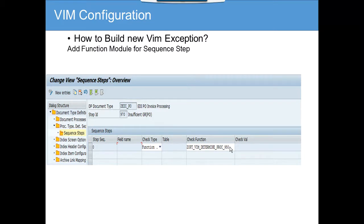As we discussed, for a PO it can be no goods receipt (GR); for a non-PO or any document type it can be any exception — like the vendor is marked for deletion, or a vendor has a credit code hold, and so on. You can think of any exception for brand opinions. That covers the topic of how to build new VIM exceptions. We'll cover it in detail in the system in the next portion.